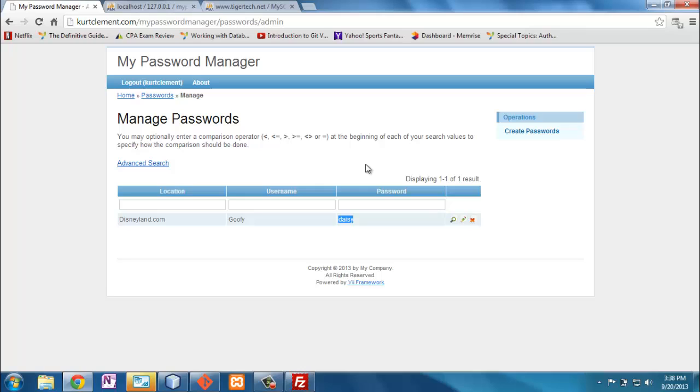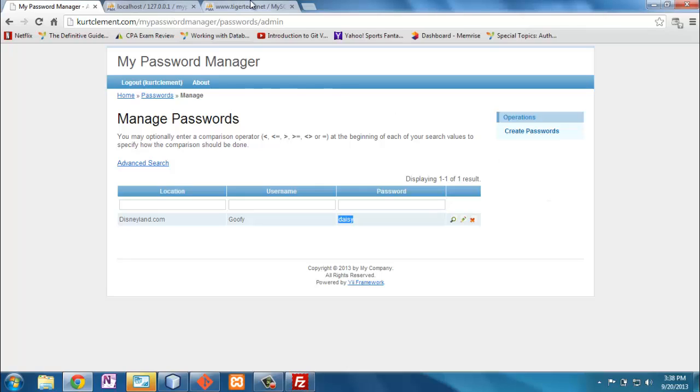And so now I can keep track of all those passwords here and not have to try to remember them. And I keep them hosted on my curtclement.com so I don't always have access to that. A useful application that I can use some enhancements, but all done through the Yii framework.